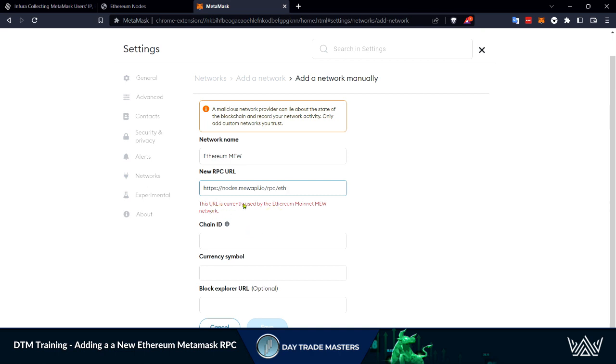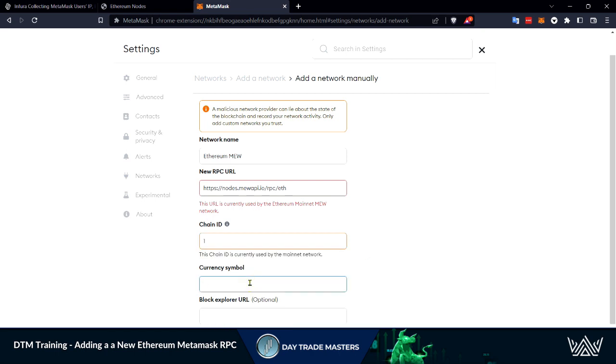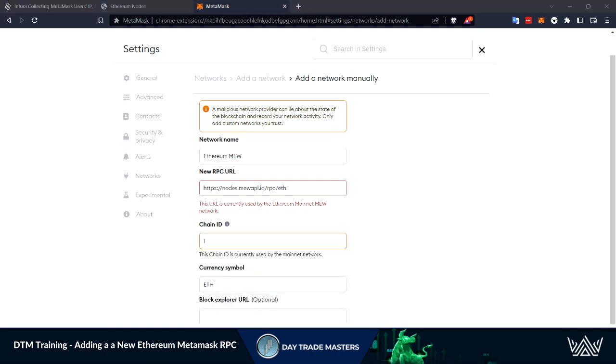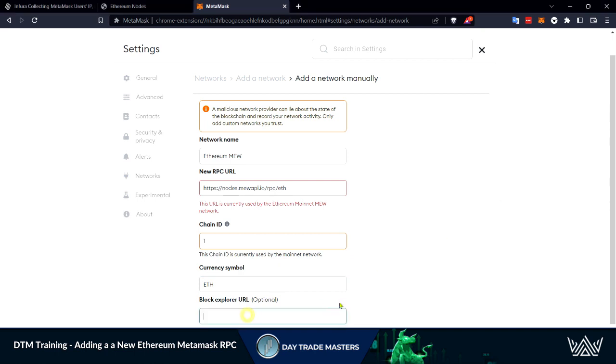As you can see I've got a little warning here. This is already used. Then we can put our chain ID, our currency symbol, and then copy and paste the block explorer URL and simply hit save and you're ready to rock.